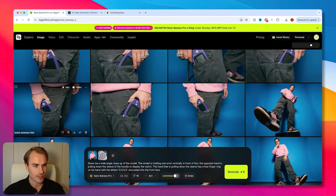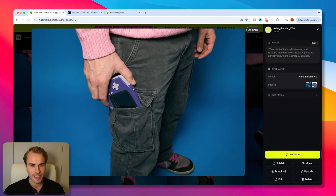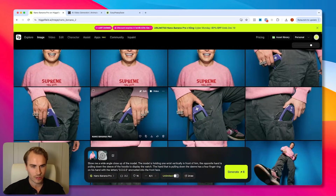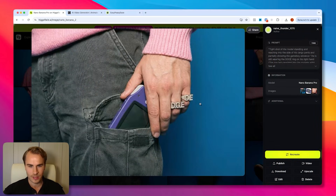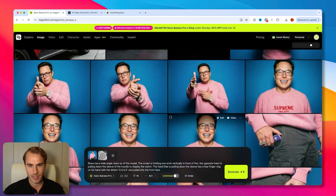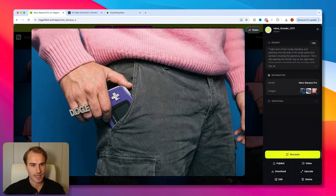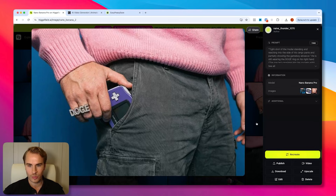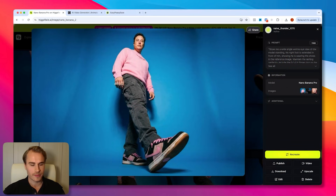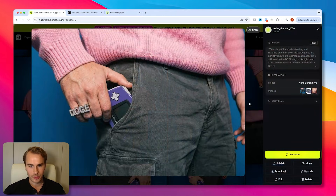Then we moved on to generating images of him pulling out a Game Boy Advance from his cargo pants. Some of these obviously didn't come out great — the doge ring was off in some, and a couple where he's sitting didn't really fit. But this one came out really good where he has it halfway out of his pocket. The doge ring detail is spot on, and everything looks great. It fits because the previous image is of him standing, so we need him pulling out the Game Boy from a standing position.